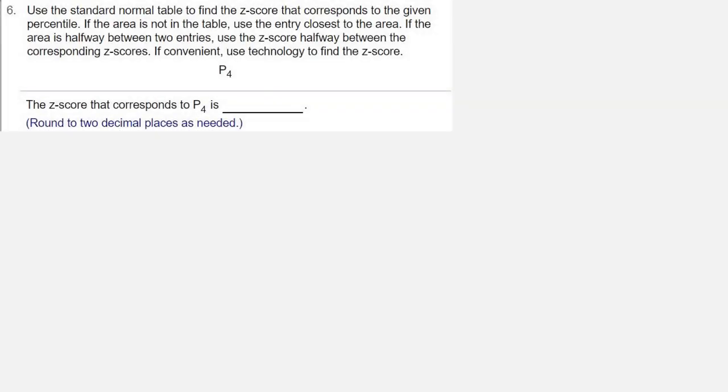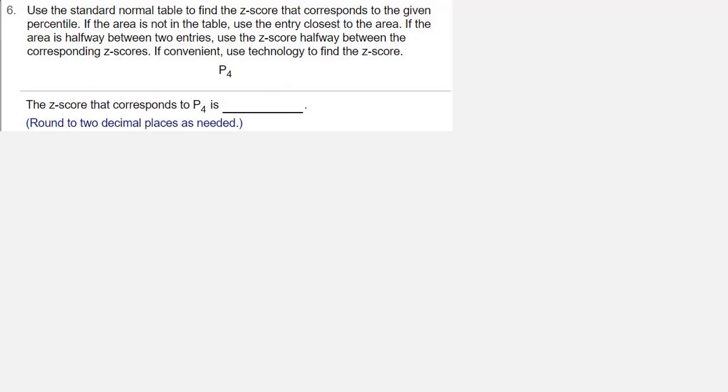Use the standard normal table to find the z-score that corresponds to the given percentile. If the area is not in the table, use the entry closest to the area. If the area is halfway between two entries, use the z-score halfway between the corresponding z-scores.